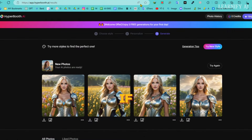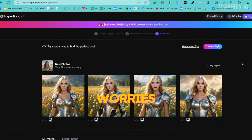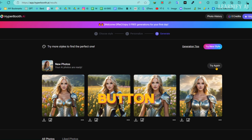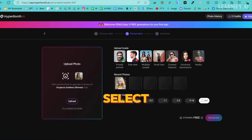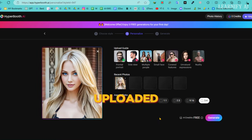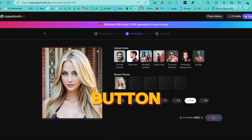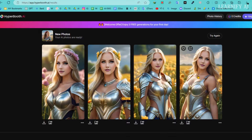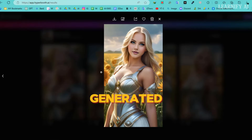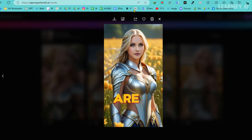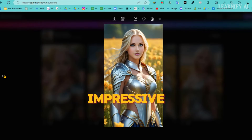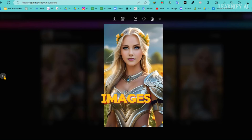Now, if you're not completely satisfied with the results, no worries at all. Simply click on the try again button right here. Select the previously uploaded image, adjust the aspect ratio if needed, and hit the generate button once more. And here are our newly generated results — this time, they are even more impressive, producing truly amazing images.